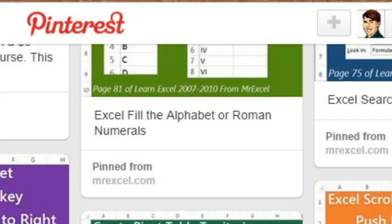We know every weekday I try to do a video about Excel, and sometimes those videos go really long — 10, 12, 15 minutes. Who has time to watch that much content every day?